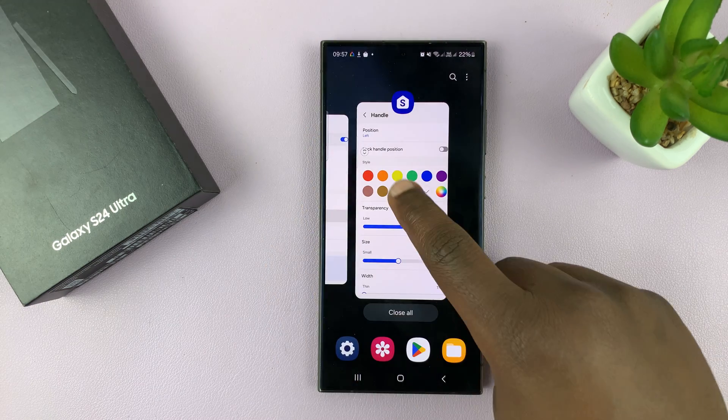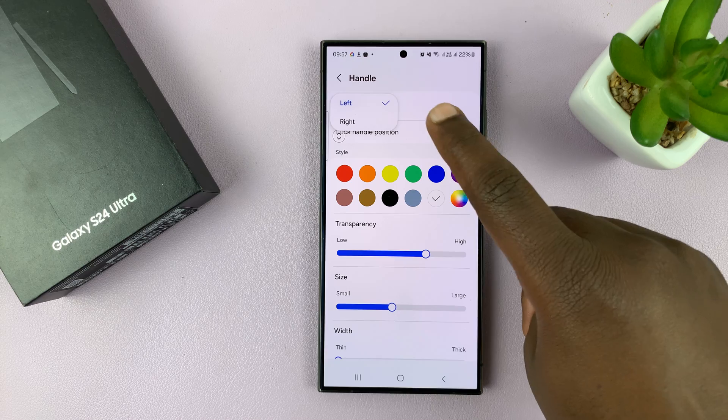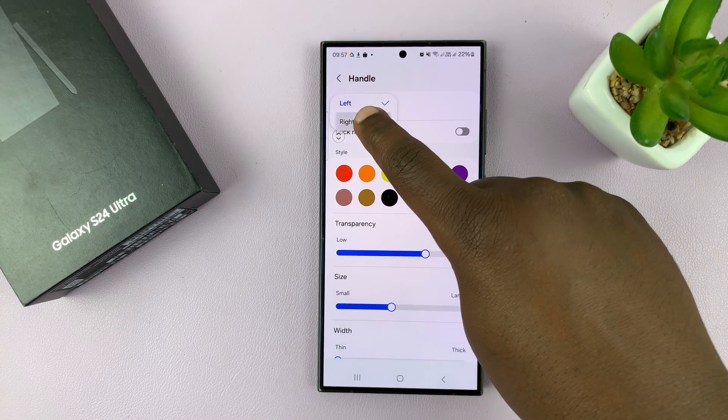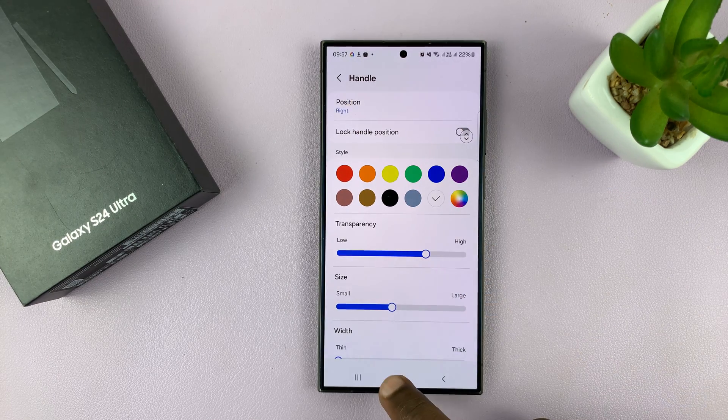Now, if it's on the left and you want it on the right, just go there and select Right.